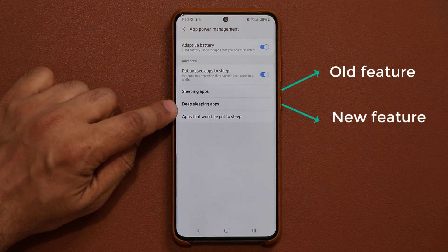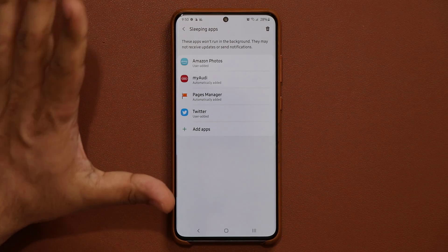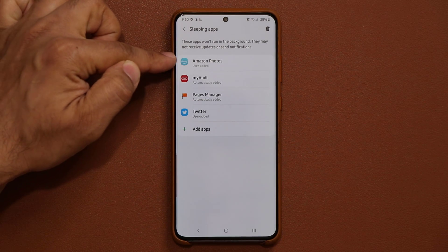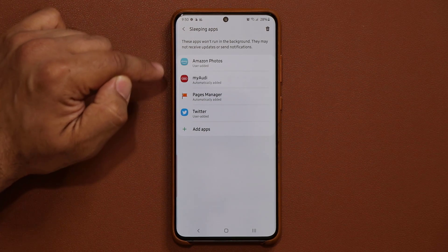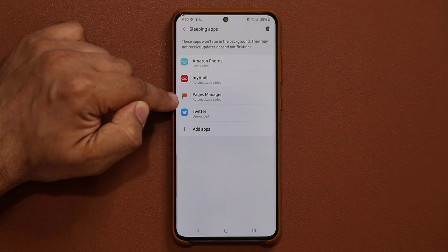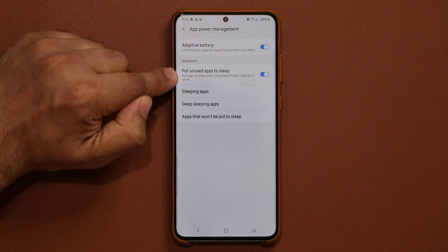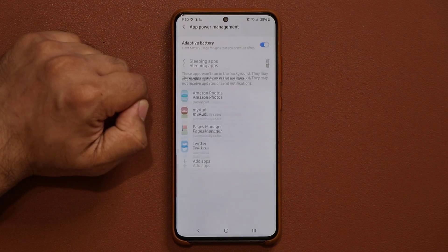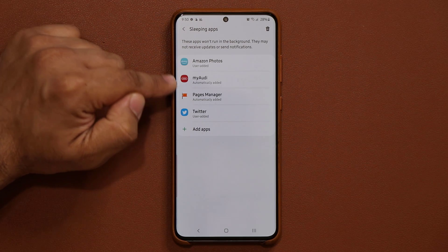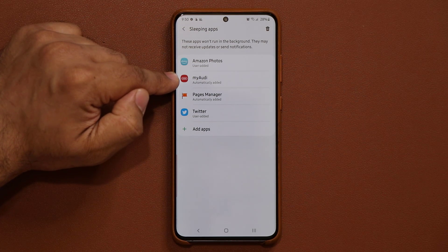Now to understand what deep sleeping apps are, first we want to understand sleeping applications. Here I have two applications I added myself — it says 'user added to sleeping applications' — and two were automatically added because I have the option enabled that puts unused apps to sleep when they haven't been used for a while. These apps don't waste battery by running in the background and refreshing app data over and over.